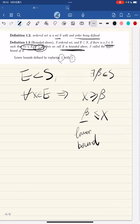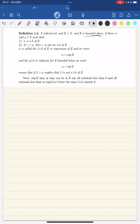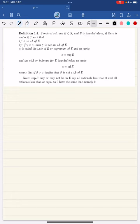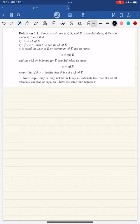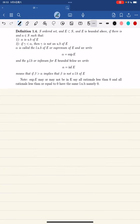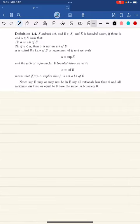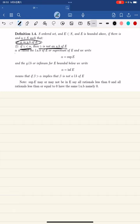When we have lower bounds and upper bounds, we want to find the least upper bound and greatest lower bound. For example, a set may have many upper bounds, but we want the least one. So given an ordered set s, a subset e that is bounded above, if there is an alpha such that alpha is an upper bound, and if gamma is less than alpha then gamma is not an upper bound of e, then alpha is called the least upper bound of e, or the supremum of e.